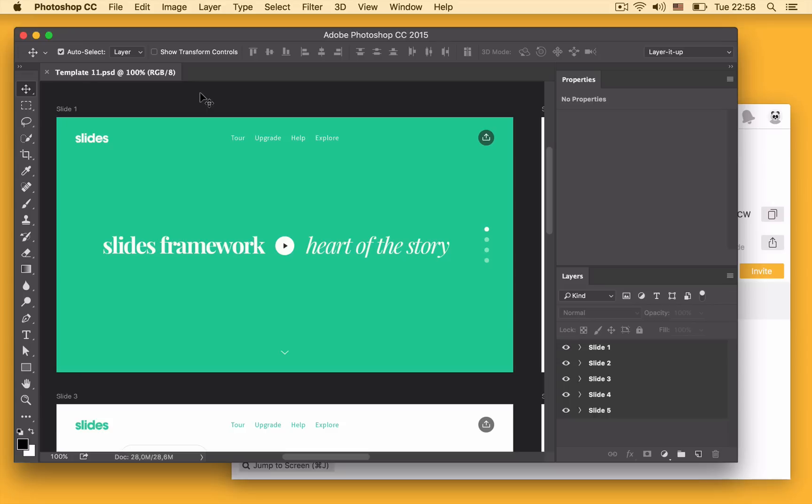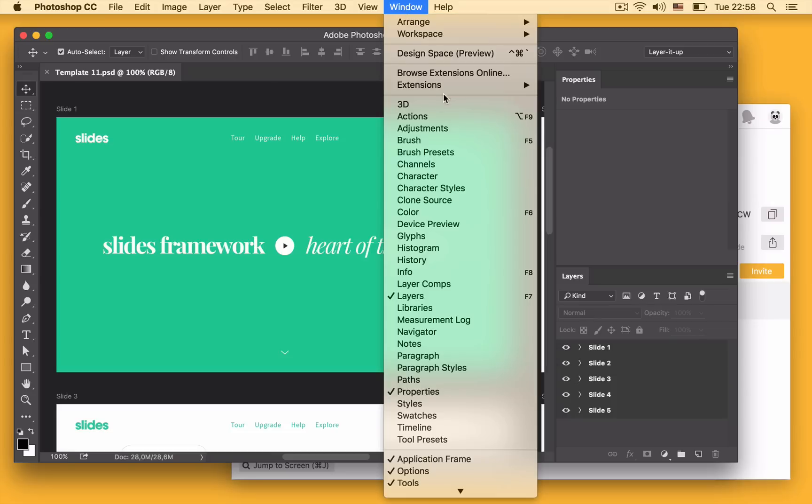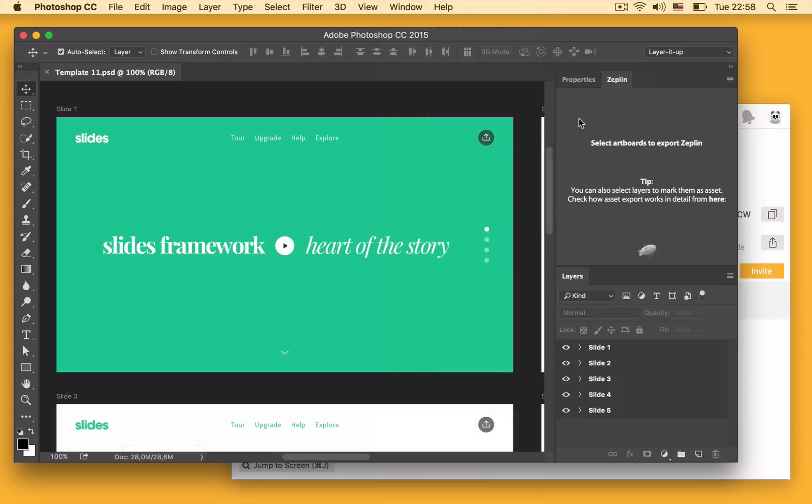The export process is actually done over a plugin and the plugin is automatically installed on your machine. To enable it though you need to click the window menu up top and select Zeplin under extensions.